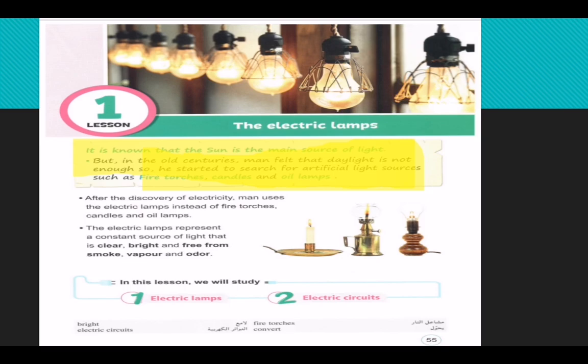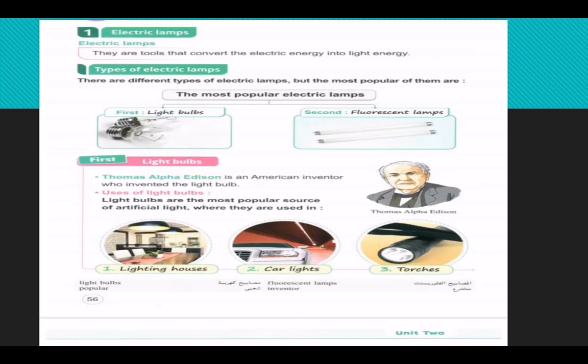In this lesson, we will study electric lamps and electric circuits. Electric lamps are tools that convert electric energy into light energy.